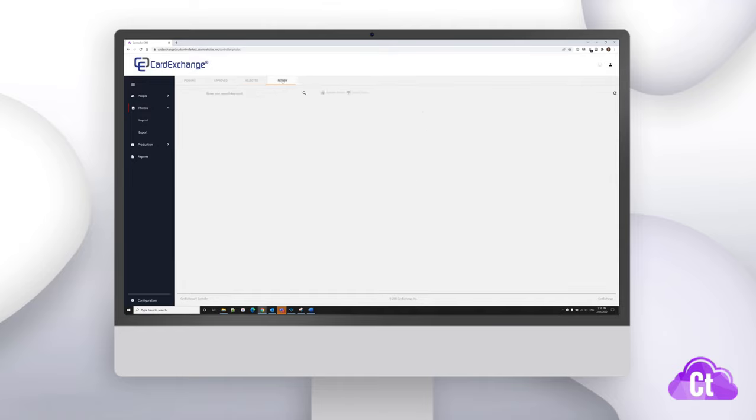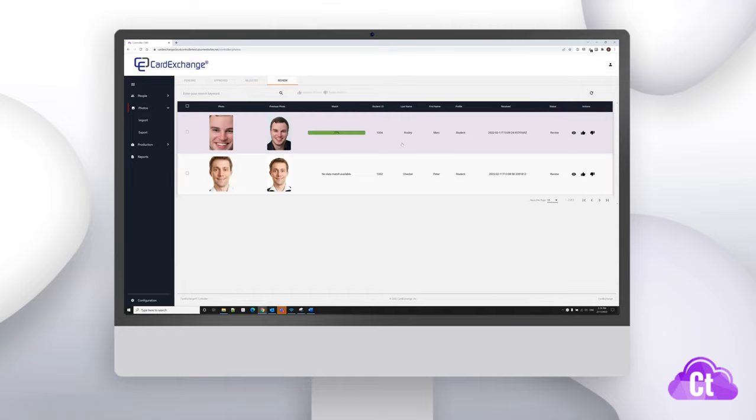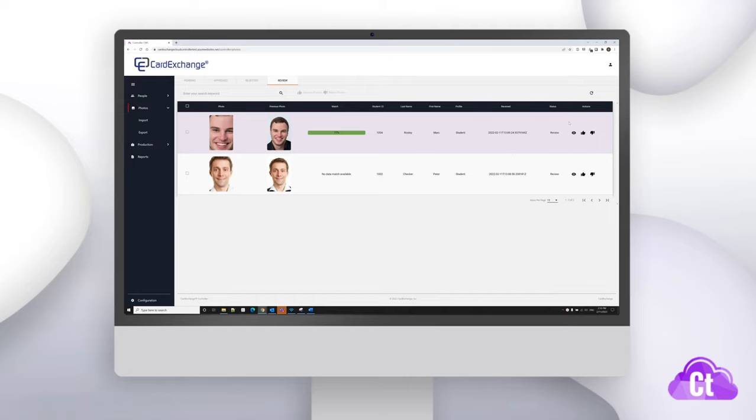Lastly, we have the review screen. This works the same way that our pending screen works. You can either choose to approve or reject each of the photos one at a time, or you can do them in bulk by selecting multiple records and clicking on the respective button.